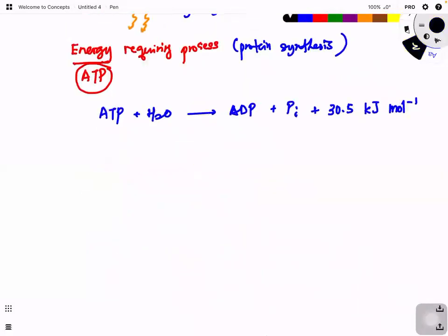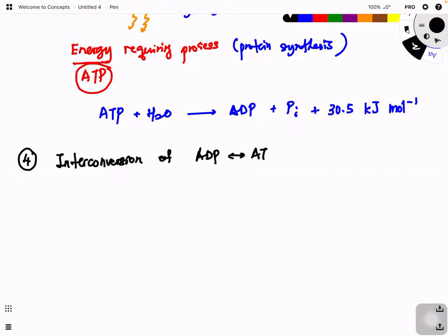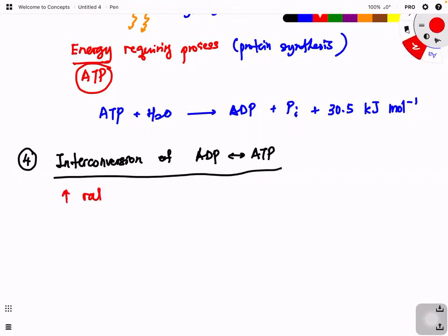Fourth, the interconversion of ADP to ATP has a very high rate, or high turnover. This is because the process involves only a single step - either condensation or hydrolysis. Hydrolysis and condensation are single-step processes, making the interconversion very rapid.